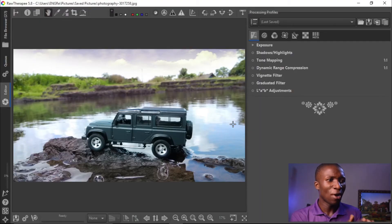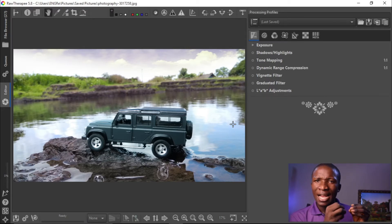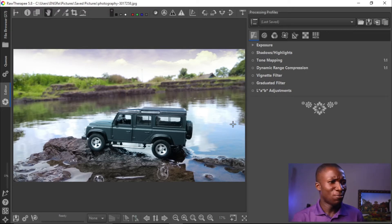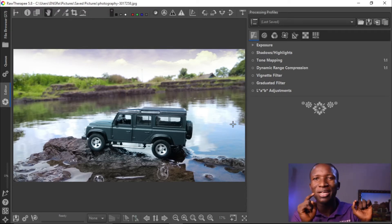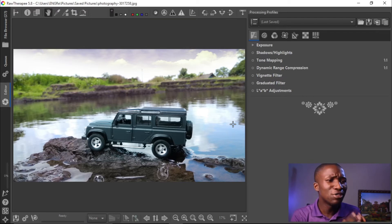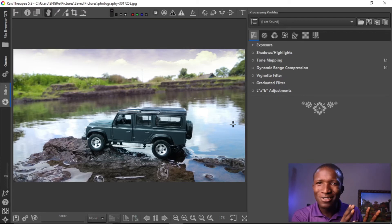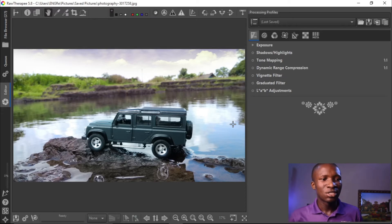Looking at this picture, how can we make this better? I want that blueish Instagram kind of effect for this picture, but I don't have money to buy Photoshop. RawTherapee has everything you need to work on this picture to make it look better.